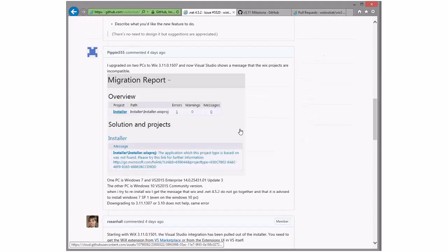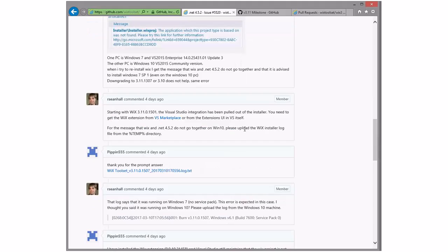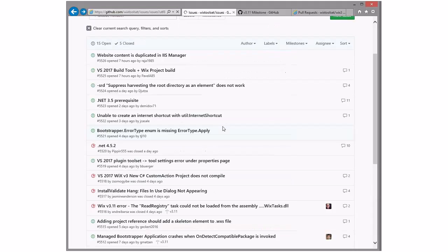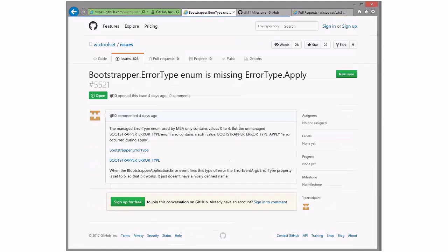.NET 4.5.2 — this is an empty bug. This is going to the Wix users, right? There were two things in. Bootstrapper error type missing apply — the error type doesn't have a nicely defined name. Anybody want to try to take this in 3.11? Should be a really small fix — adding the last error type. On the other hand, it's been this way forever. If someone was taking it for 3.11 we could sneak it in, otherwise we're going to toss it at 4. Sure, I'll take it.